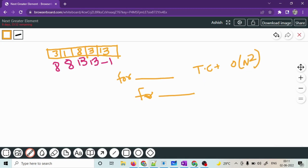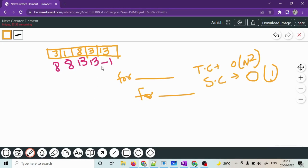Can we do better? Yes. We can use the stack data structure to iterate over this array from the right. We'll keep pushing values into the stack and using that stack we'll do some operations to get the next greater element.